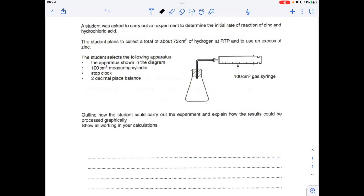I'll make a start then. The first thing I want to do is do the calculation so we know what quantities of chemicals to use, then I'll move on to talking about the procedure that you would need to follow, and then we'll talk about how you process the results graphically to calculate that initial rate.